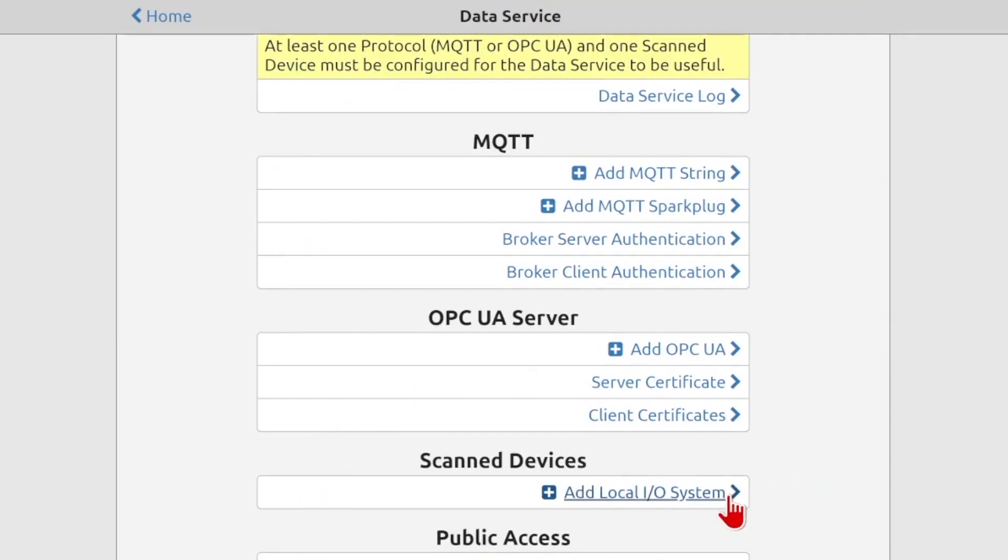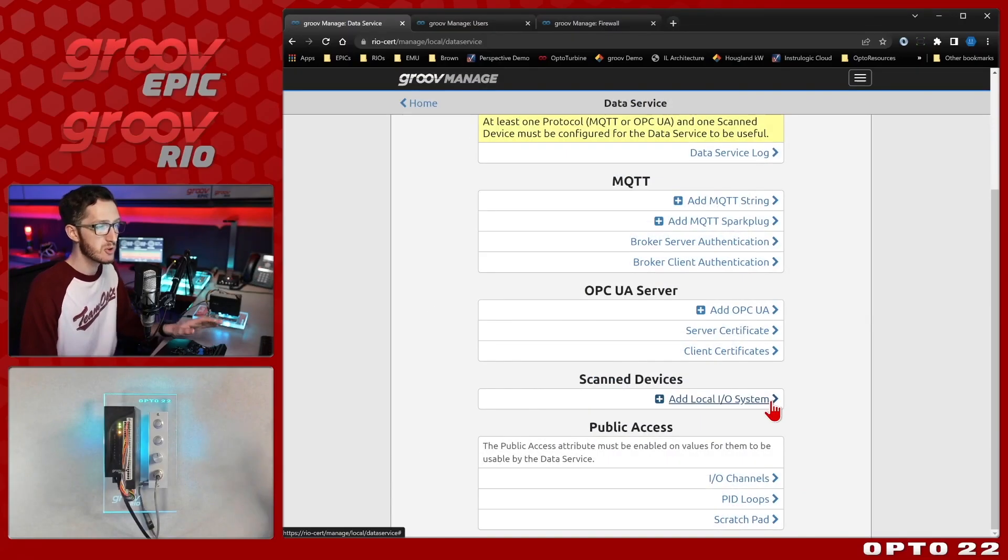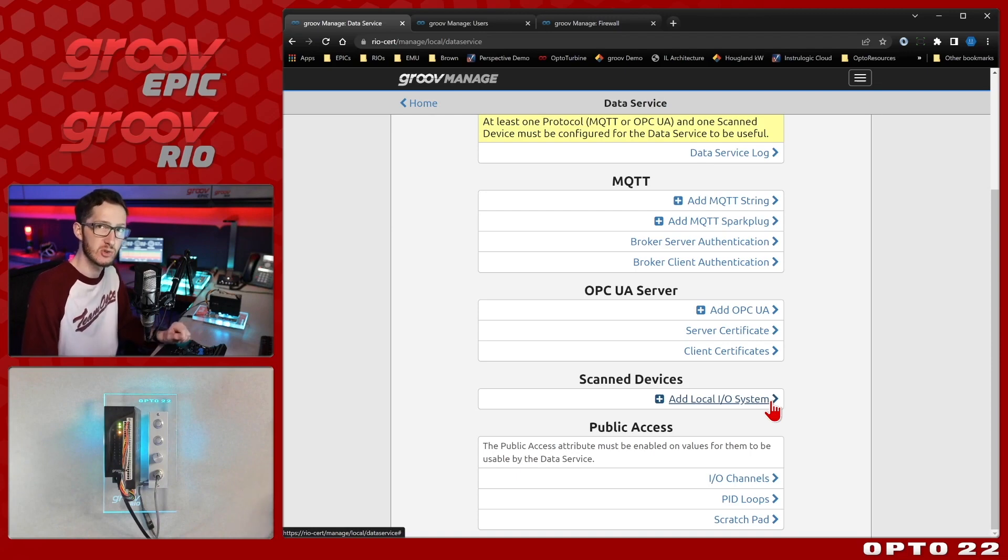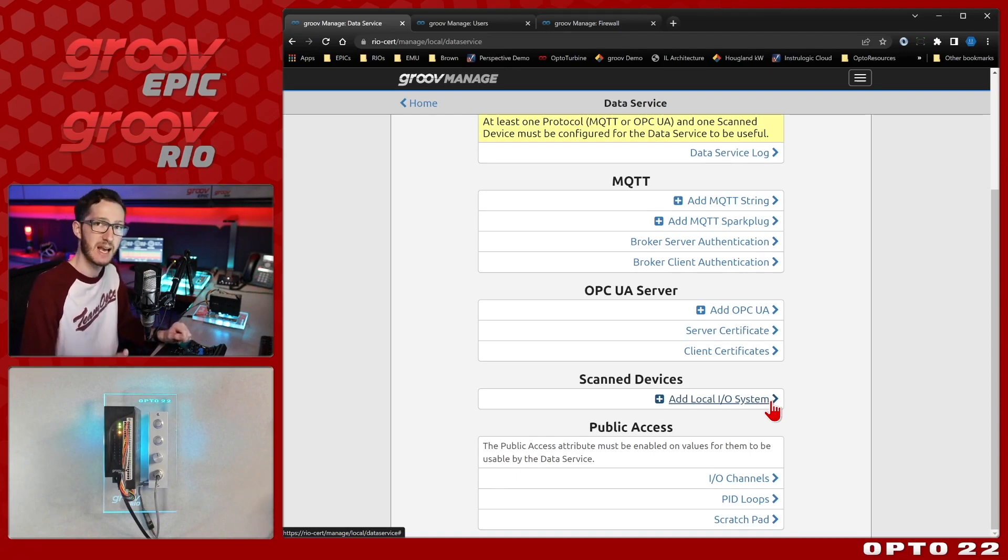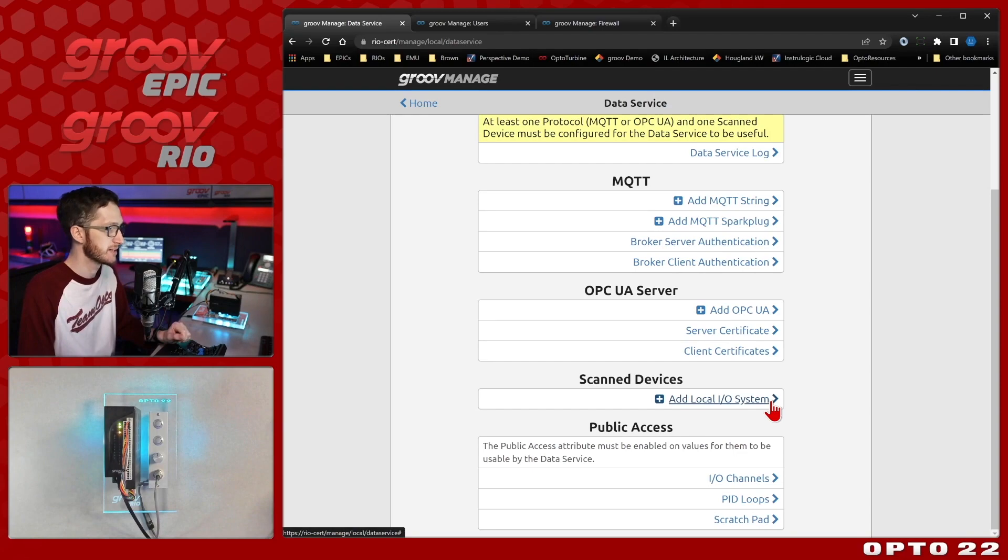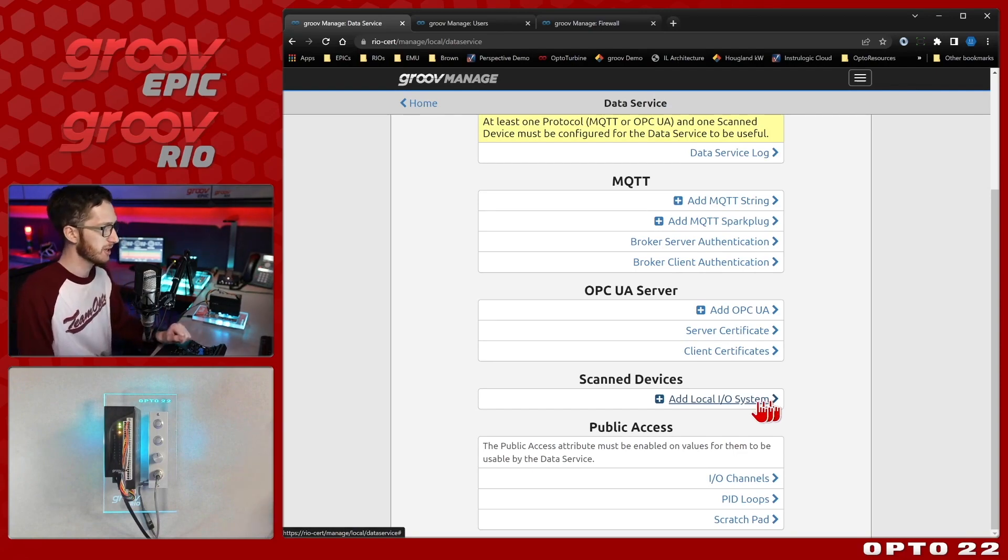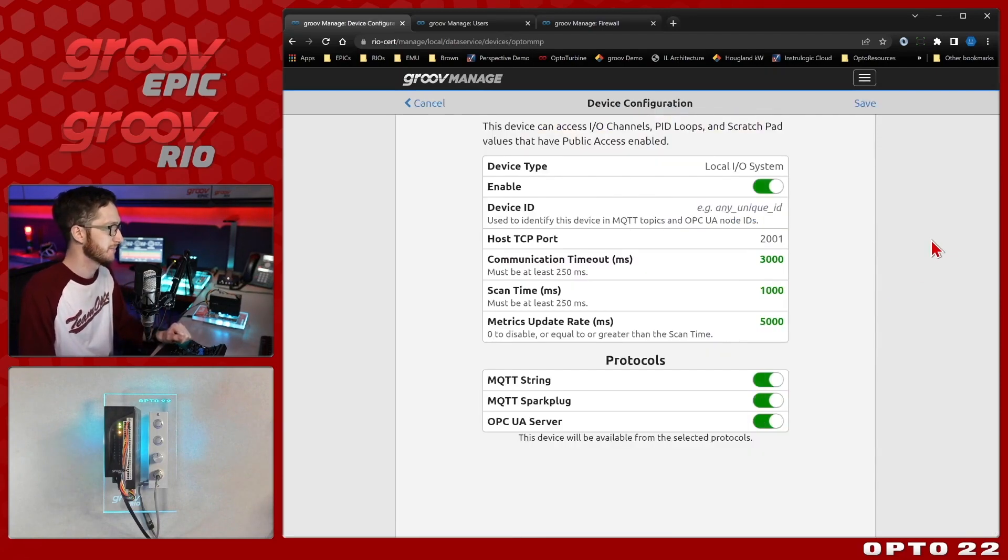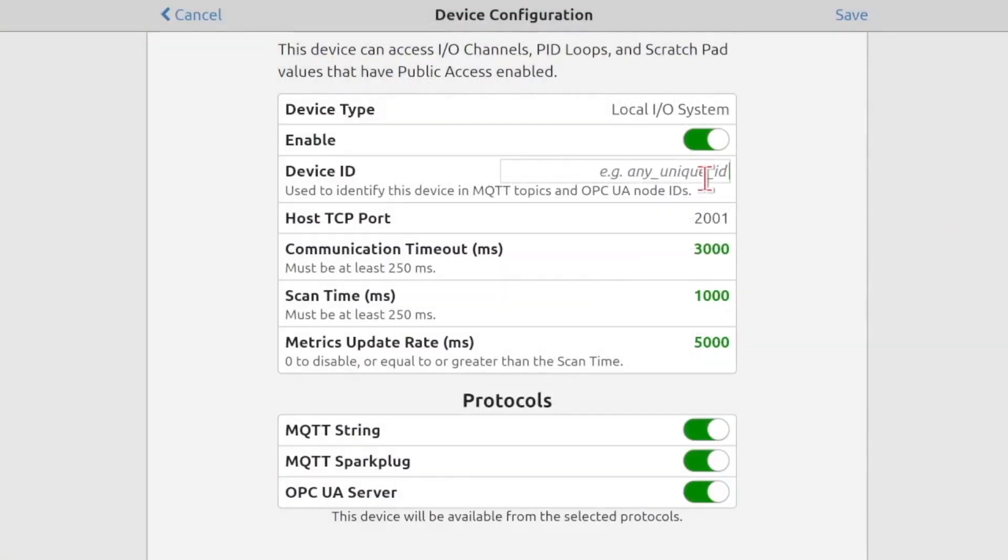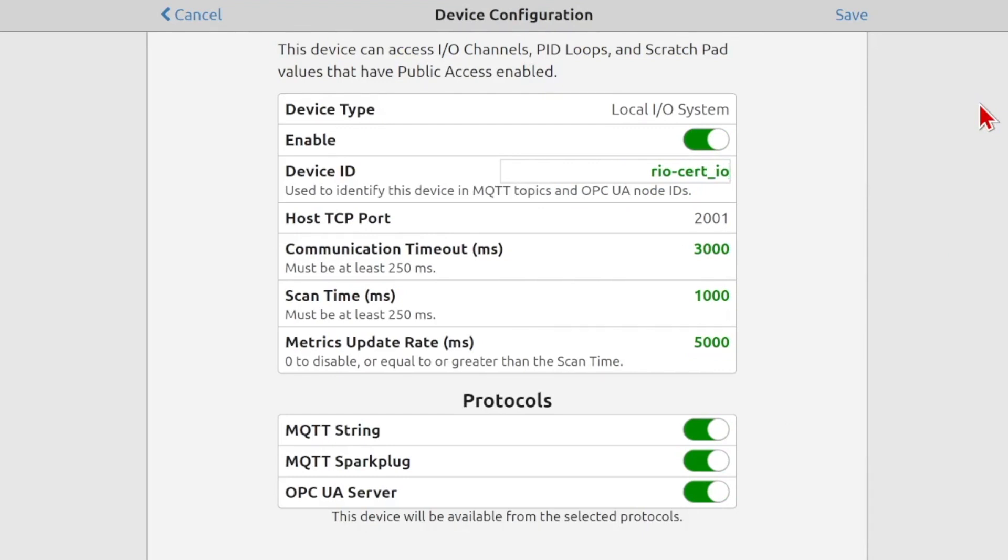You'll see here, because I'm on a Groove Rio, my only option is to add a local I.O. system. But if you're using a Groove EPIC, you can also add your pack control system, and that's going to include both tags and variables that you have running in your strategy. For now, we're just focused on Rio, so let's add this local I.O. system. I'll give it a unique device ID that's just going to be my device hostname, which is Rio-Cert, and I'll put underscore I.O. because this is the I.O. system.